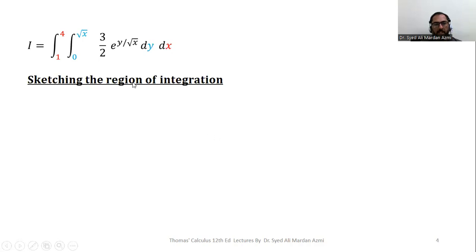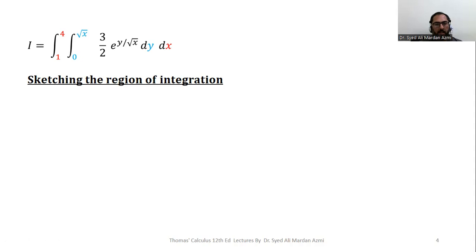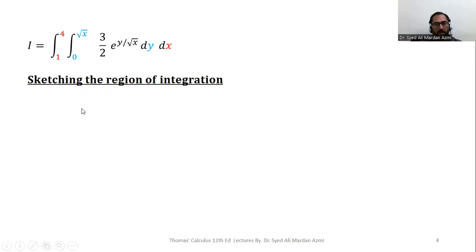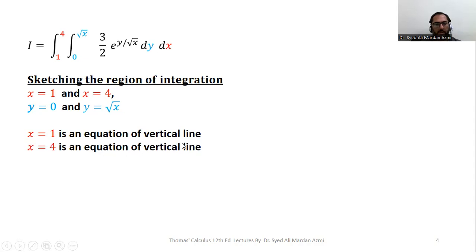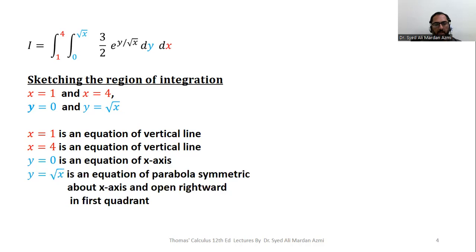In the second part, we have to sketch the region of integration. To plot the region, we need boundaries, which come from the limiting values of the variables. The limiting values of y are 0 and square root of x; the limiting values of x are 1 to 4. So we have x = 1, x = 4, y = 0, and y = square root of x. x = 1 and x = 4 are vertical lines; y = 0 is the x-axis; and y = square root of x is the portion of a parabola symmetric about the x-axis, opening rightward in the first quadrant.